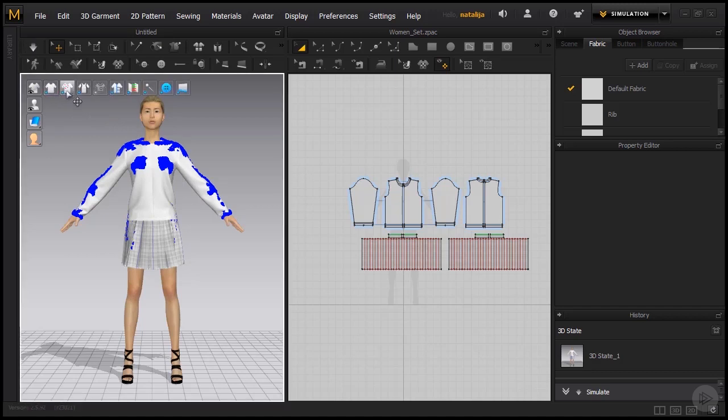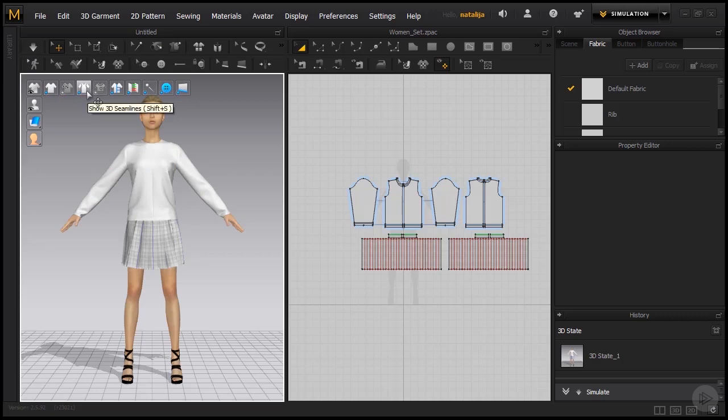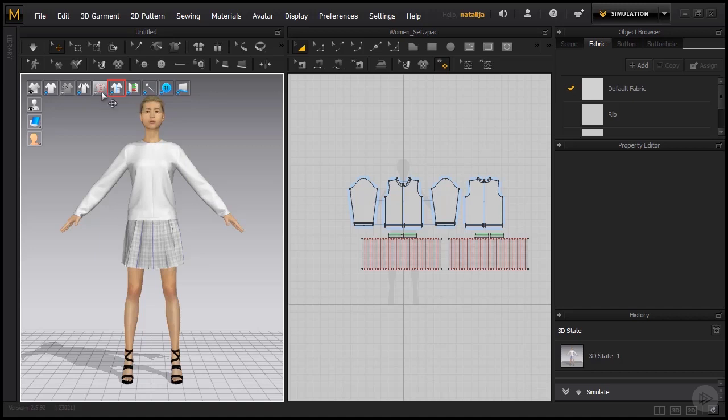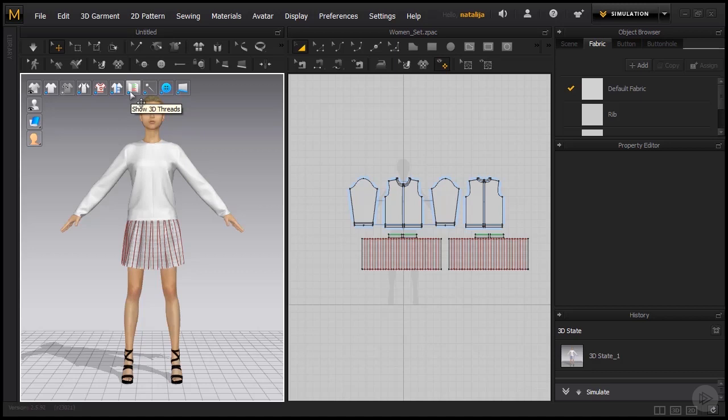Besides the pressure points, we can also show or hide 3D seam lines, internal lines, and chalk lines. If I demonstrate, the internal lines are right now disabled, and this is how it looks like when they're turned on.